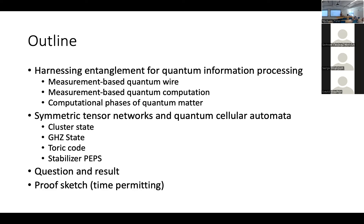Here's the outline: I'll talk in more detail about those protocols and the different levels of complexity, then about how symmetric tensor networks and QCAs come into the picture with a couple of examples, and then go further to show how we look at an entire class of entangled states called stabilizer PEPS. That gives us all the tools to understand the specific question I'm asking in my master's thesis and the results.